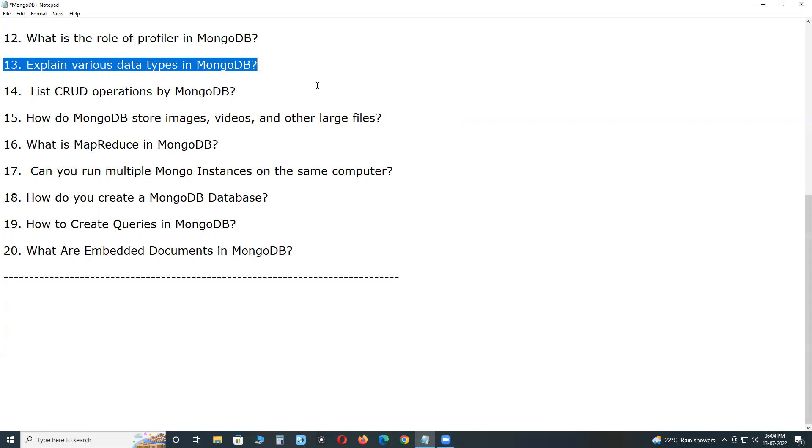Boolean - Stores boolean values such as true or false logical data. Null - Null value can be stored. Array - Multiple values in one key can be stored. Object - Embedded documents are stored as object. Object ID - Document ID can be stored in object ID data type. Binary data - Data stored in binary format. Example byte.